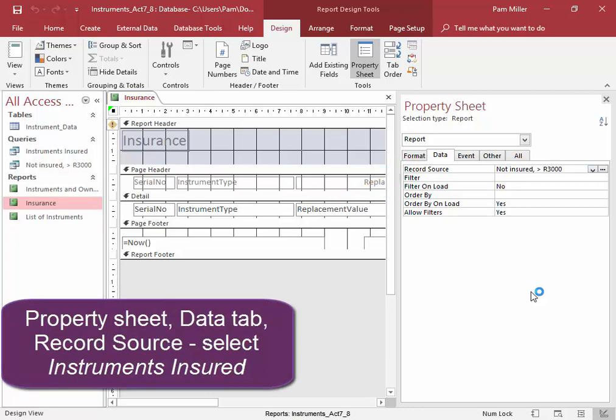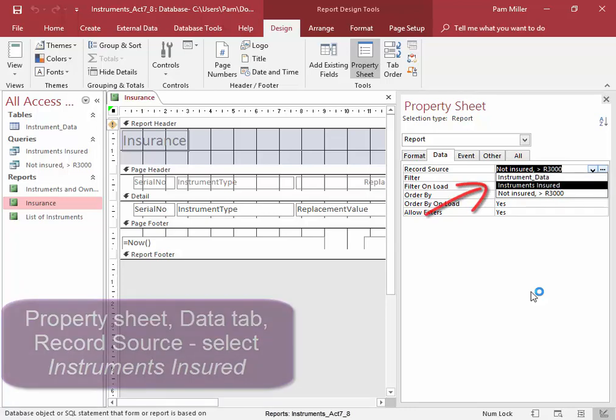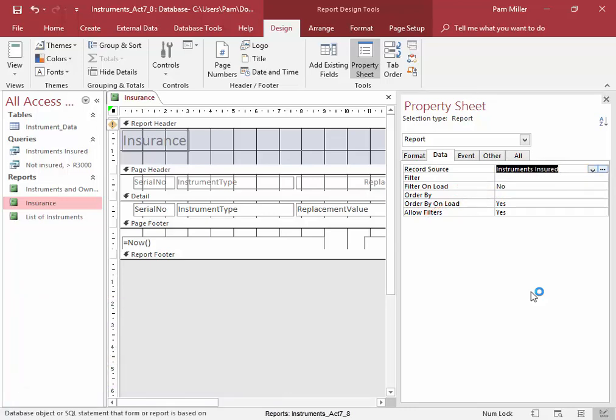At the moment, it's from the query not insured. I would like the record source for this report to be Instruments Insured.